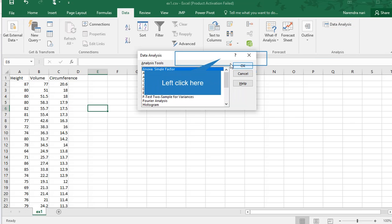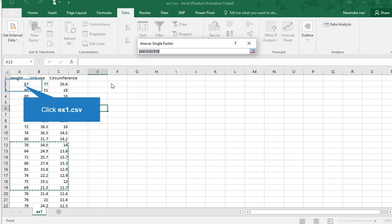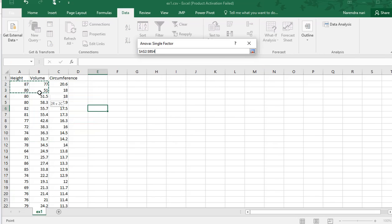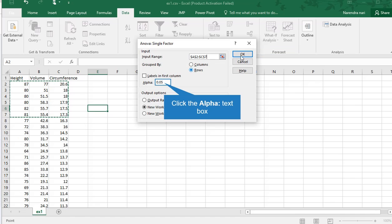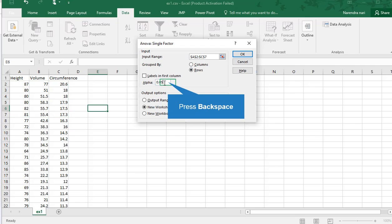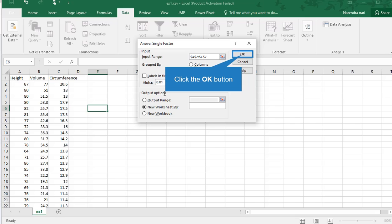Then input range is important. I am selecting here, just taking six rows. Either row-wise or column-wise is important. I am performing on rows. Labels not included. My alpha is 0.05 or 0.1%. I need a new worksheet for output.